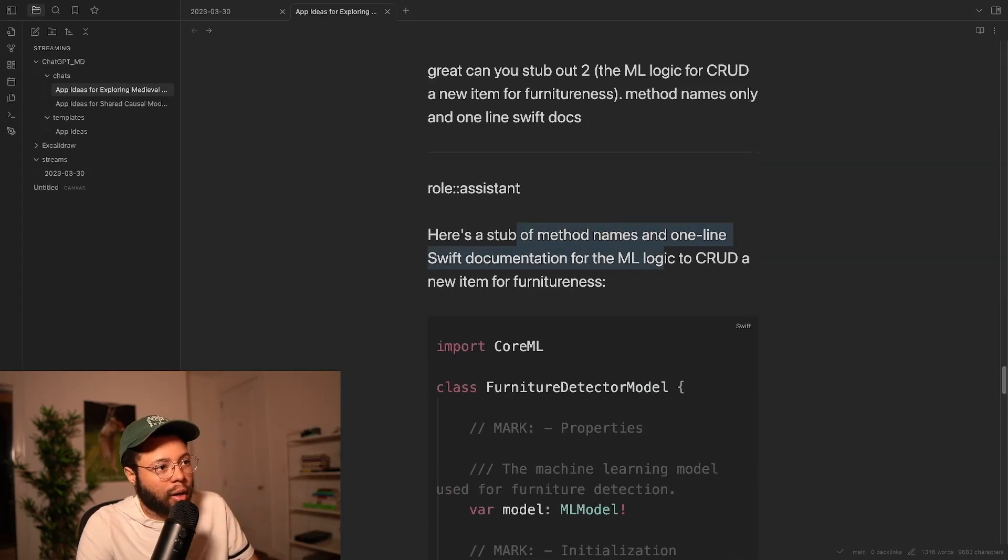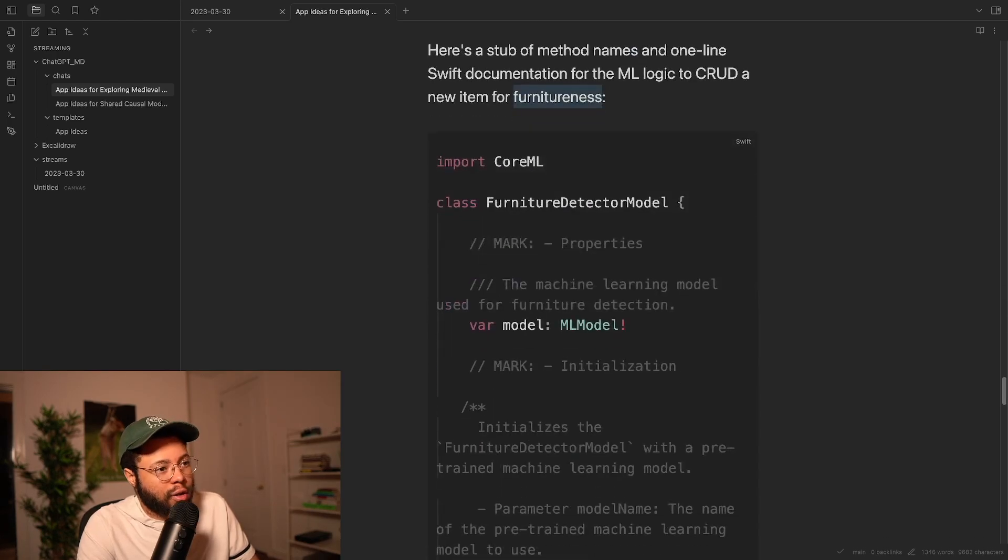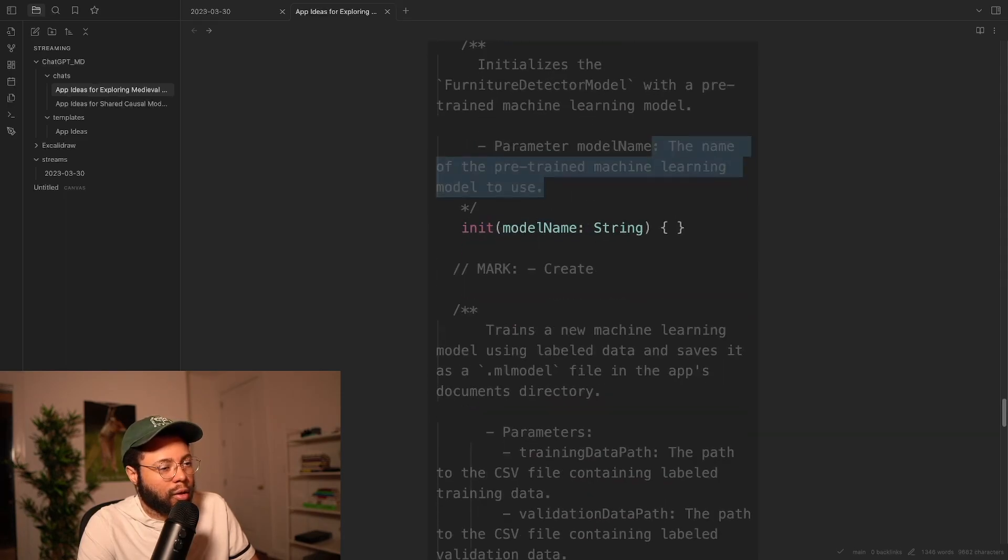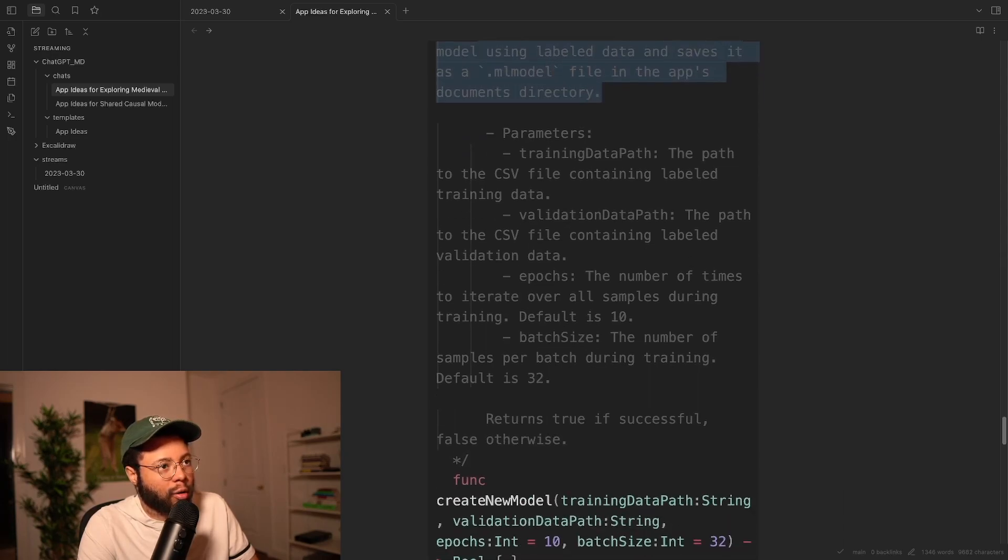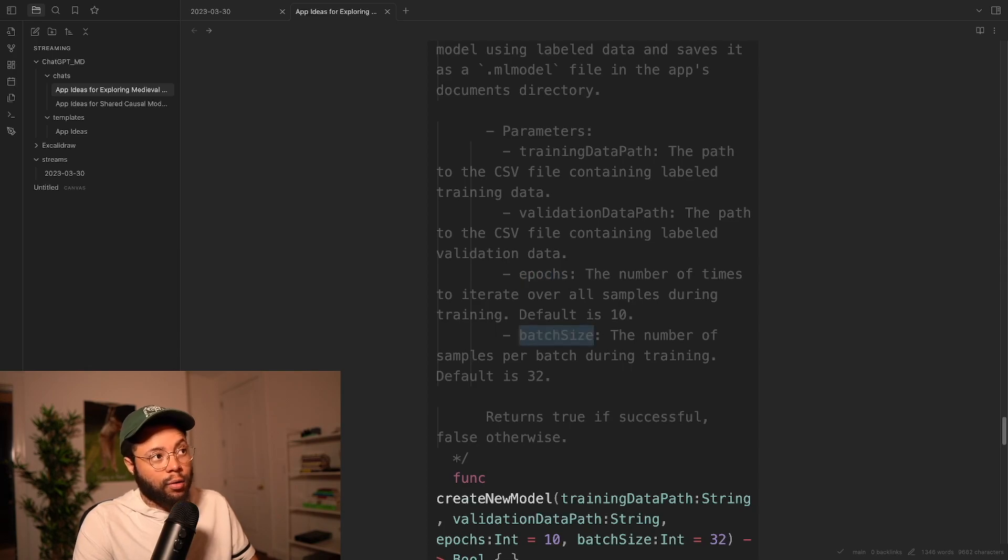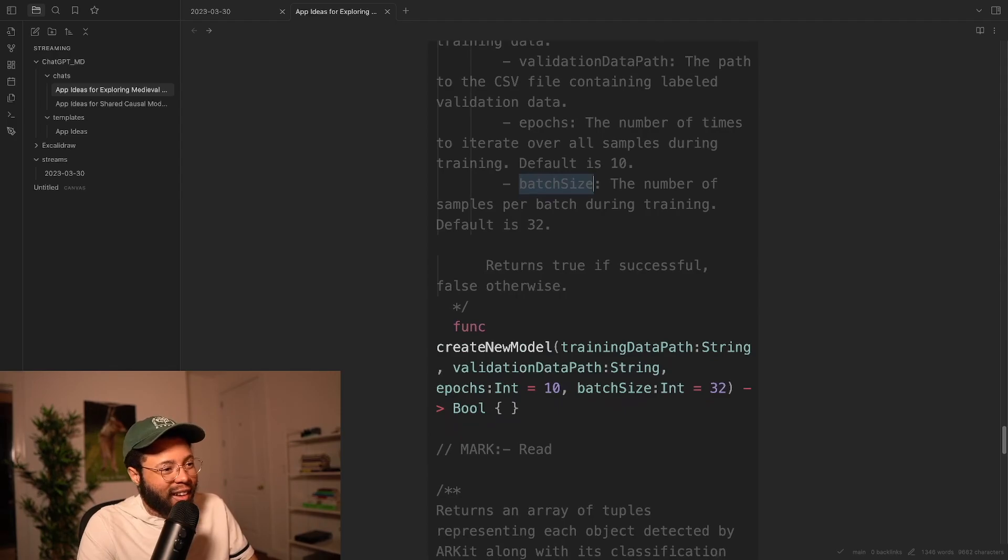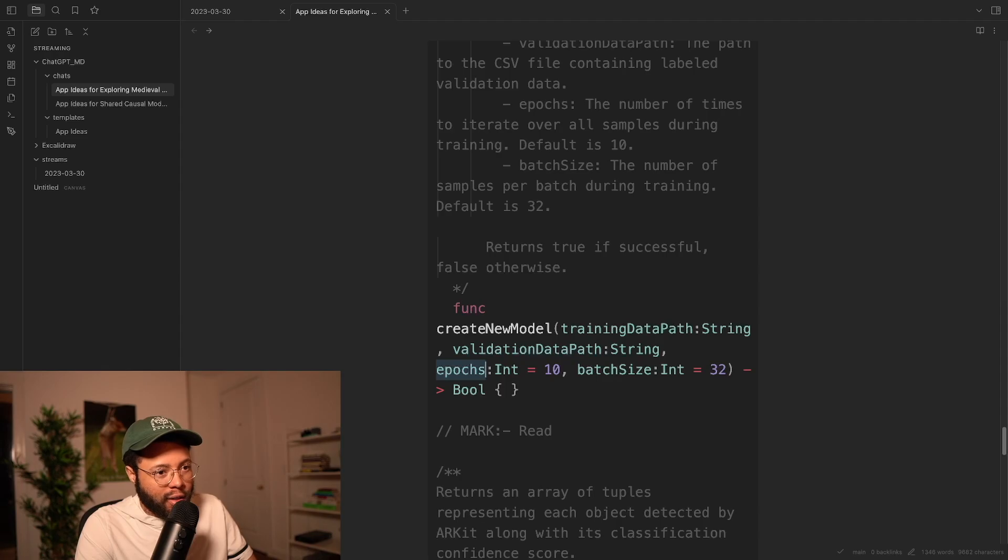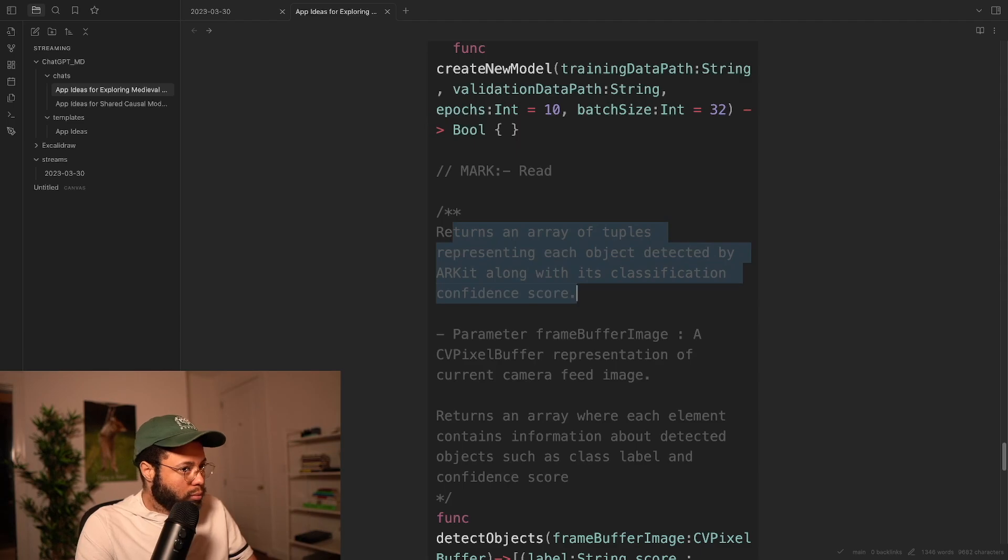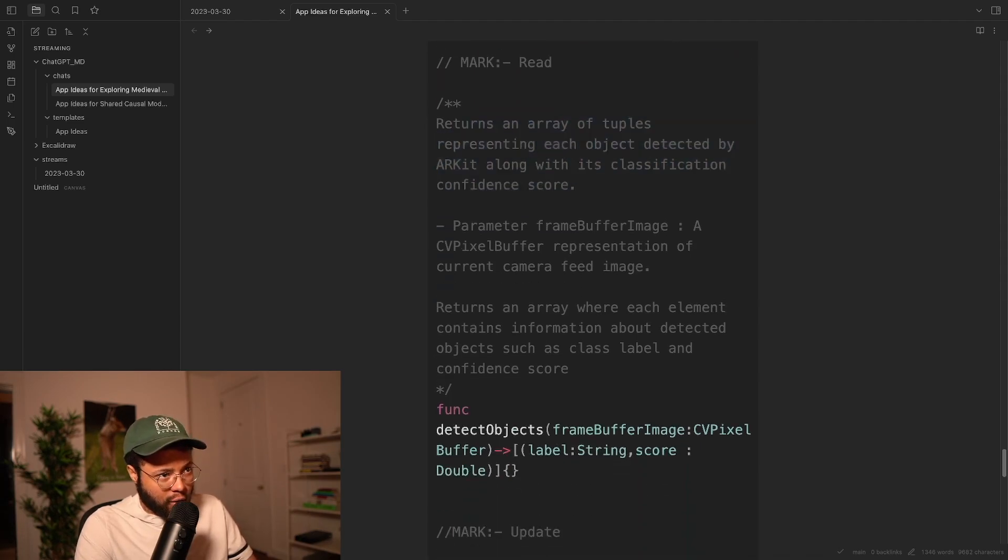Right. And I think that that's like a lot of the ways that I like to think of it is that it's a starting point when you have nothing, when you're in the middle of it and you run into an error, it helps you get unstuck with that error. And then it helps you deploy at the end too, because you can go back and read over it and say, do I have everything here? All right. So it helps at every step of the way. So let's see what I came up with. Here's a stub for the ML logic to CRUD a new item for furnitureness. So then we have our furniture detection model. We have the model itself. We initialize using a pre-trained learning model. We train a new machine learning model that uses labeled data and saves it as an ML model file in the apps document directories, which has the training data path, the validation data path, the epochs to iterate over all the samples and the batch size. And I've never used ML kit. So this is all new to me. It creates a new model with a training data path, validation data path, epochs. These are all set to defaults, which looks cool.